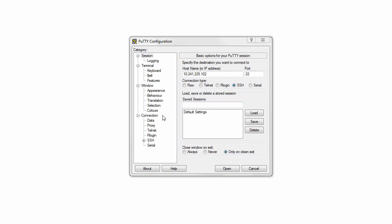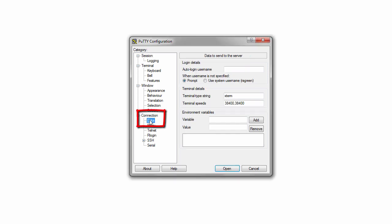In the connection category, select Data, and in the auto-login username, enter oracle.